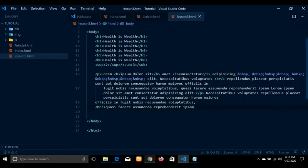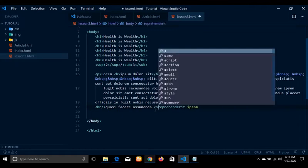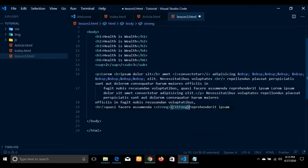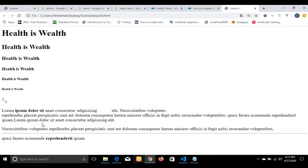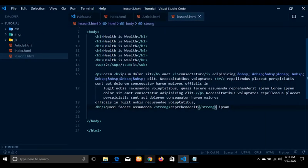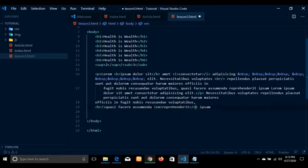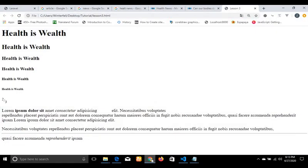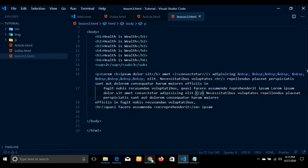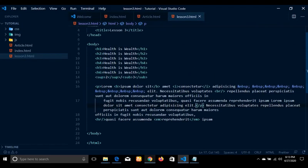We also have other text elements such as 'strong' — probably you want to make a particular text bold and strong. Then we have 'em' if you want to lay emphasis on a particular text. As you can see, 'strong' makes text bold, and 'em' is similar to italicizing a particular text.